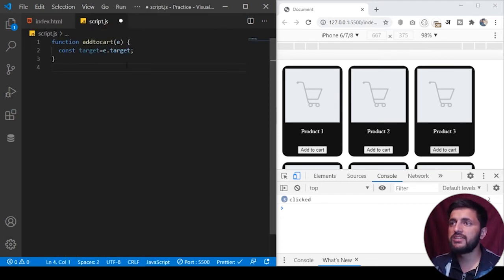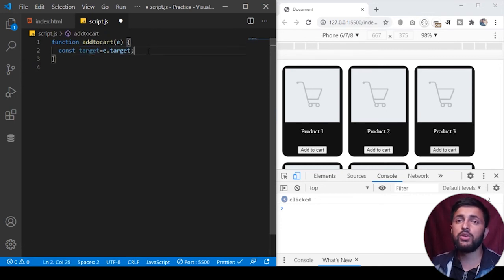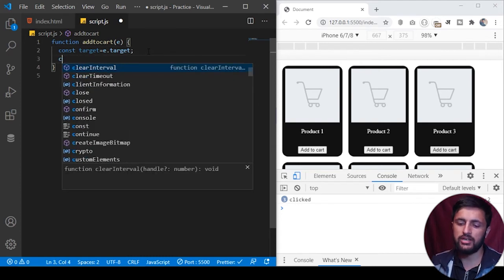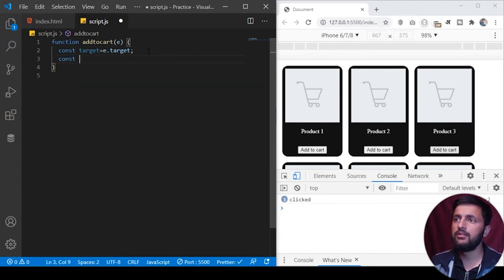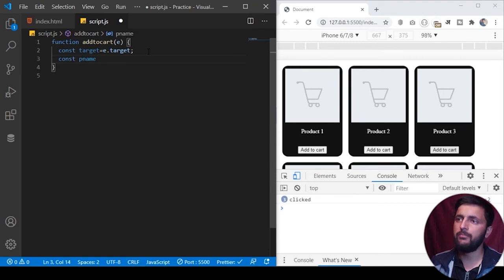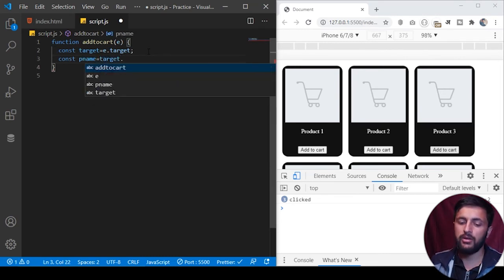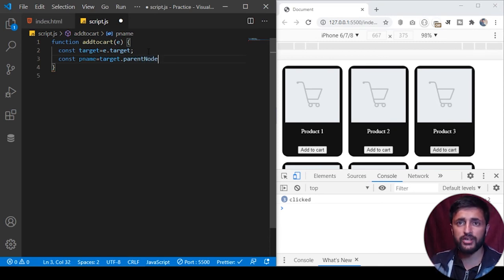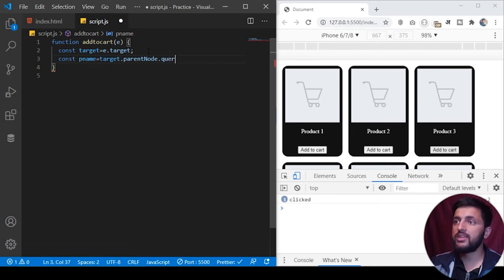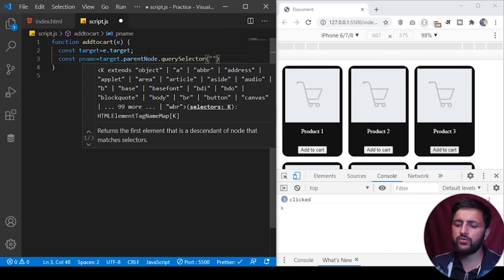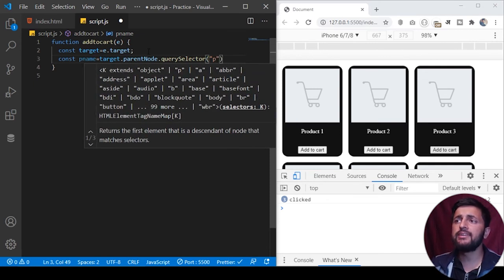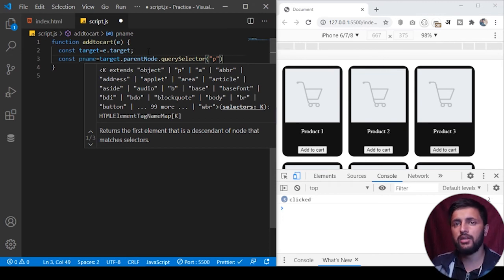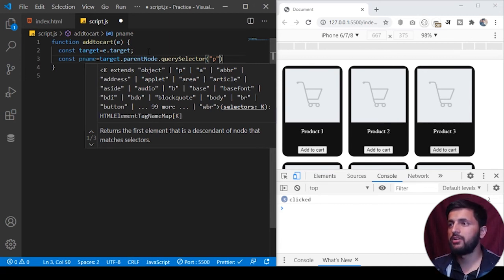Like if we go to script.js, we have target here, from the target we want to get the corresponding p tag. How can we do that? const pName equals target.parentNode.querySelector('p'). parentNode will give us the access to the product class and from parent node, we can make a querySelector and search for p tag inside that product. Whatever product we are selecting, we are going to that parent and from the parent, we are again going back to the querySelector of p. Eventually, we receive the p tag which is containing the name of the product.